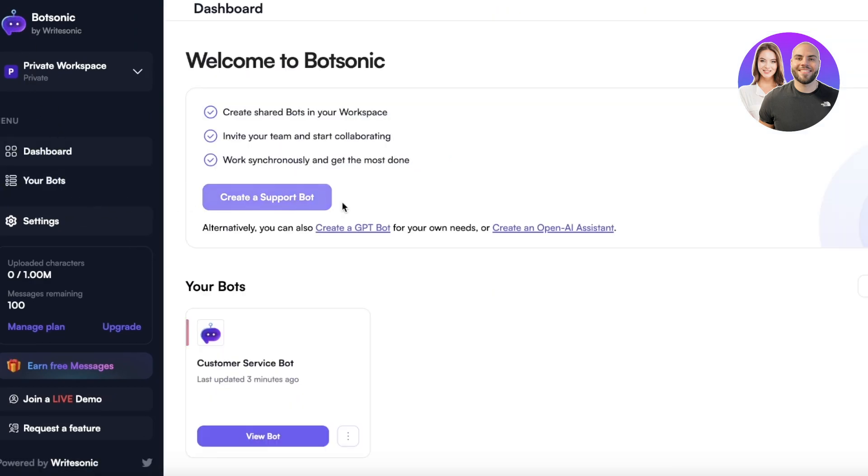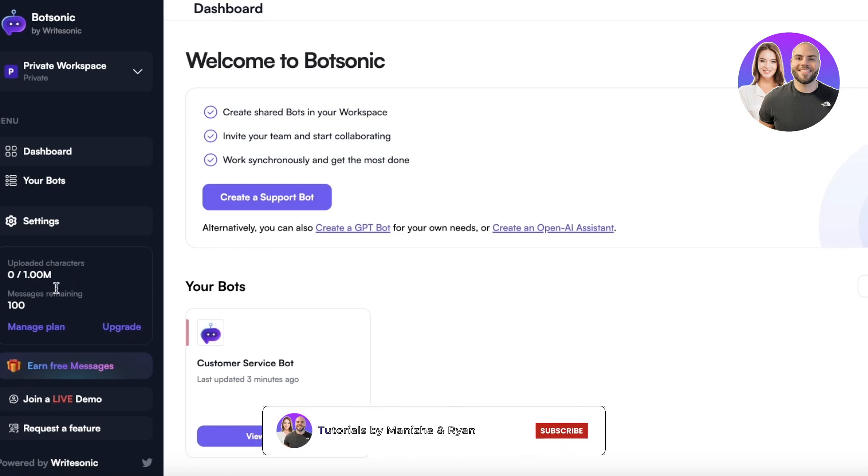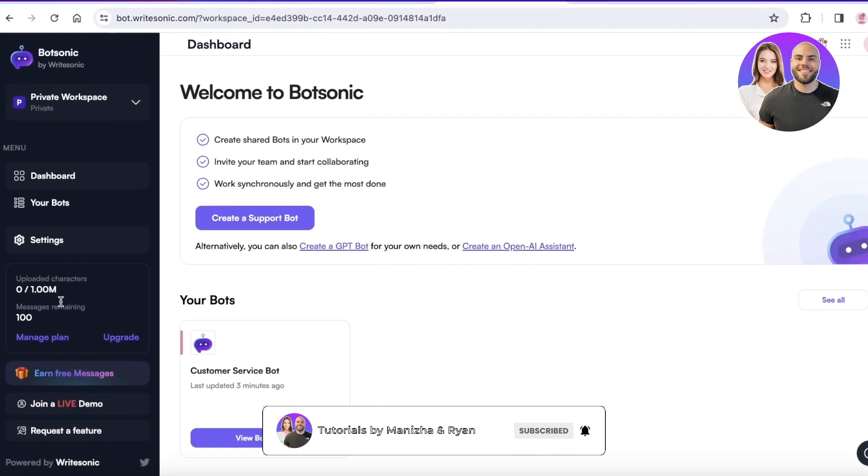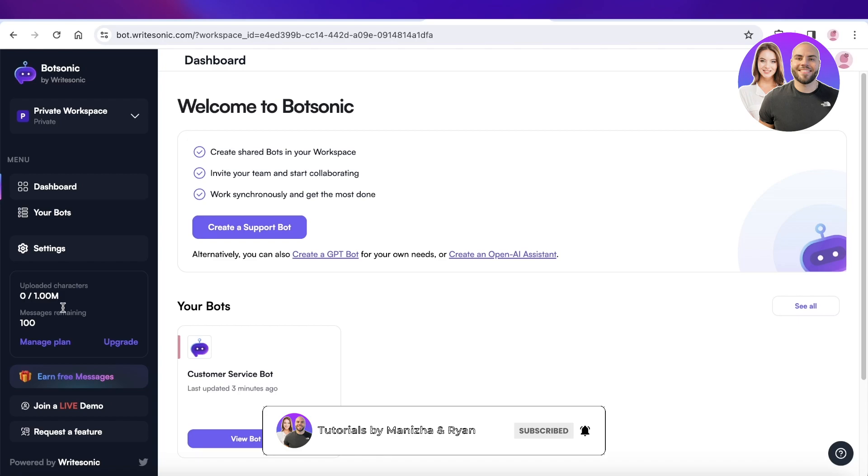So in this way you can get started with WriteSonic. It's a great tool that can help you in enhancing your business in multiple different ways. If you did find it helpful make sure to leave a like and subscribe to our YouTube channel and I will catch you guys in the next video.